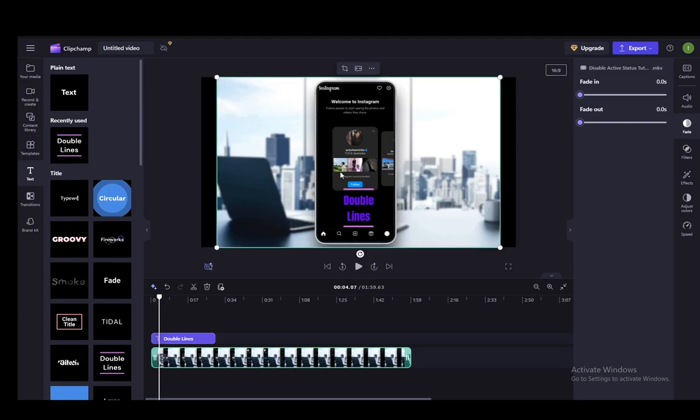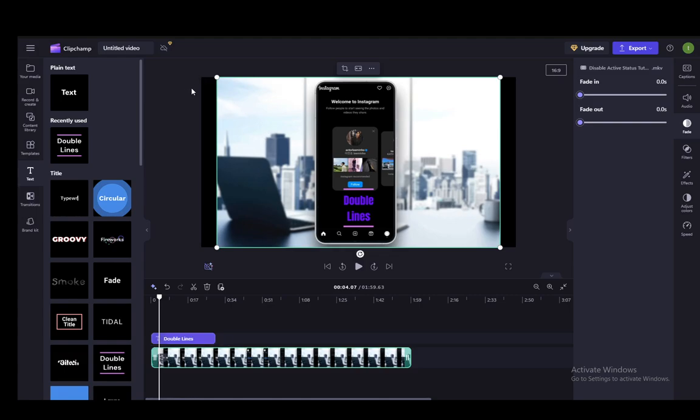And that's pretty much all you can do. Sadly, you cannot move it from one space of the screen to another. Hopefully they'll add it in the future, but for now, this is what you can do. Hope you guys enjoyed and I'll see you in another video.